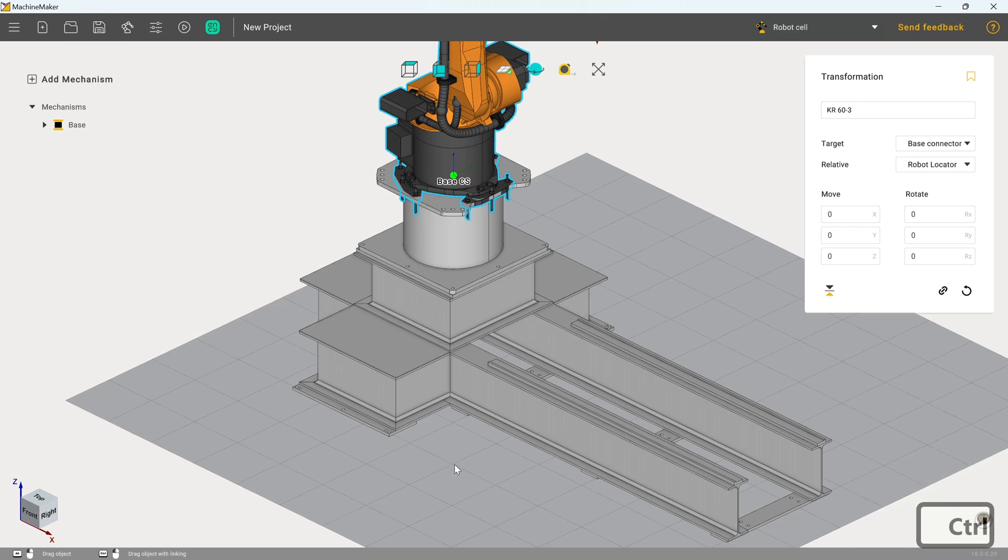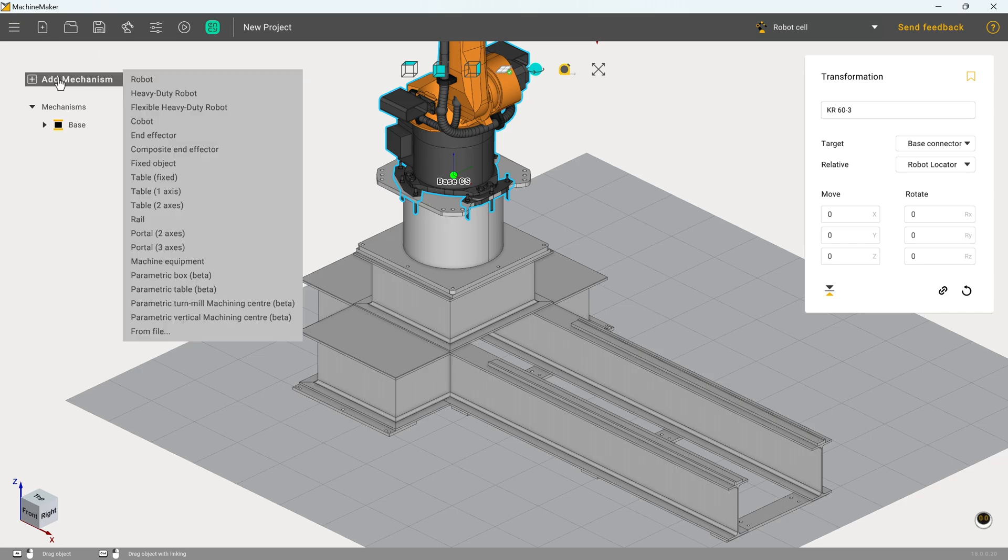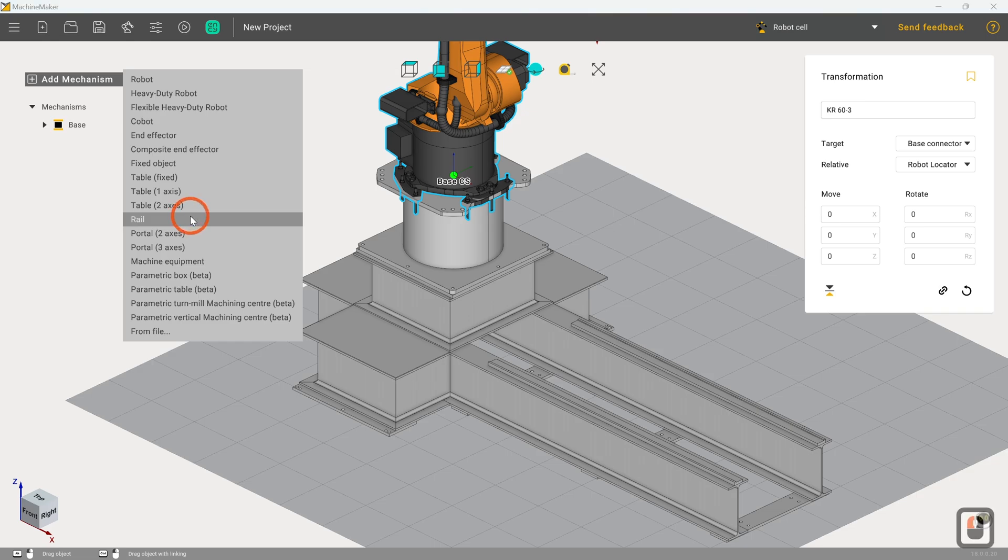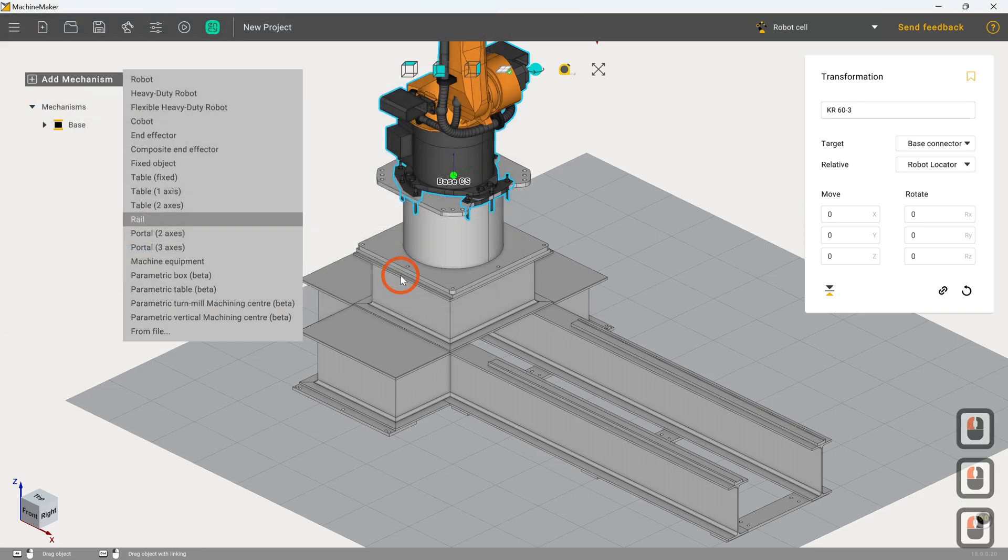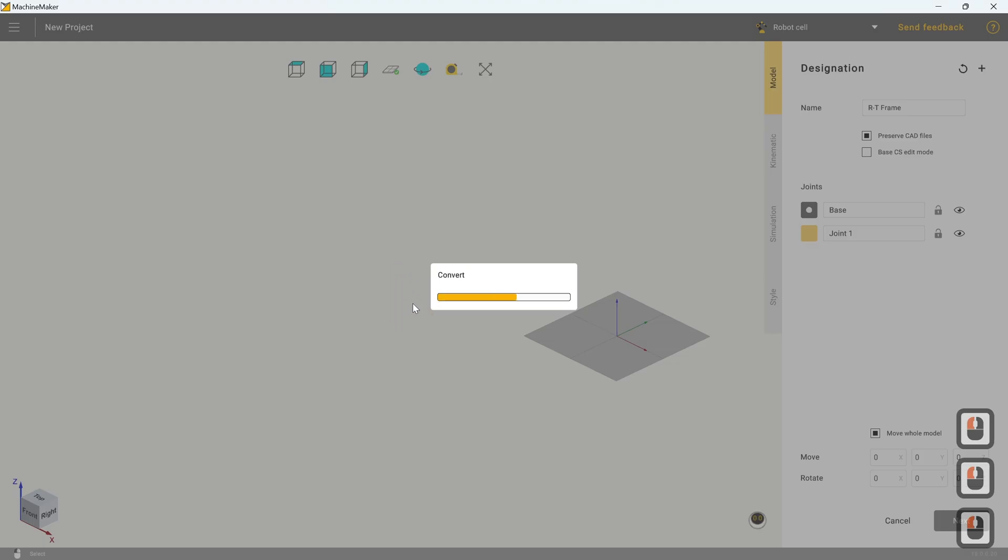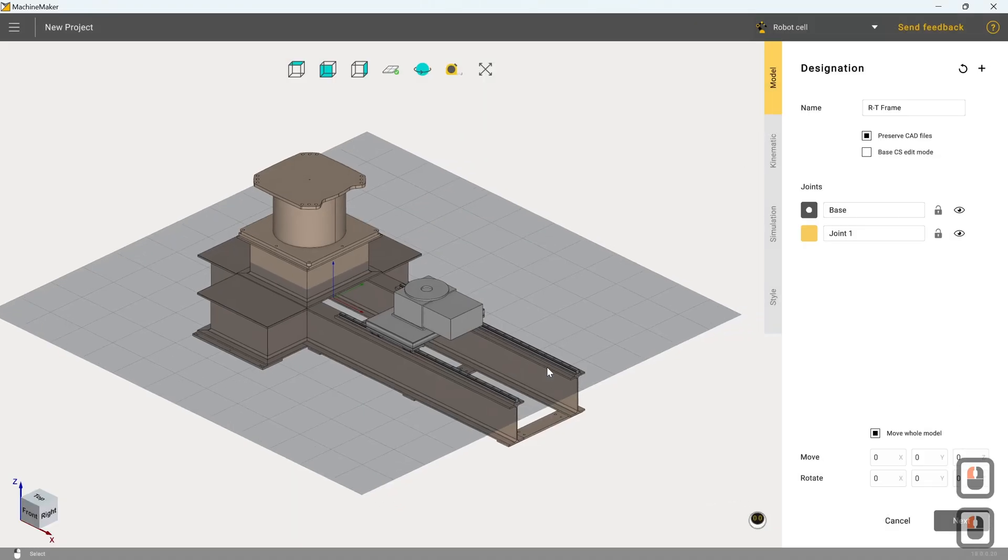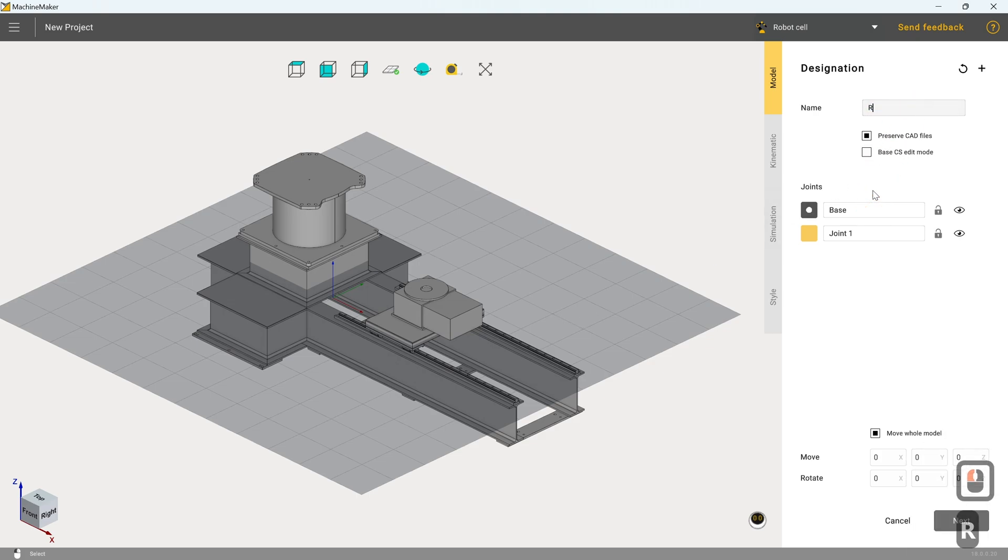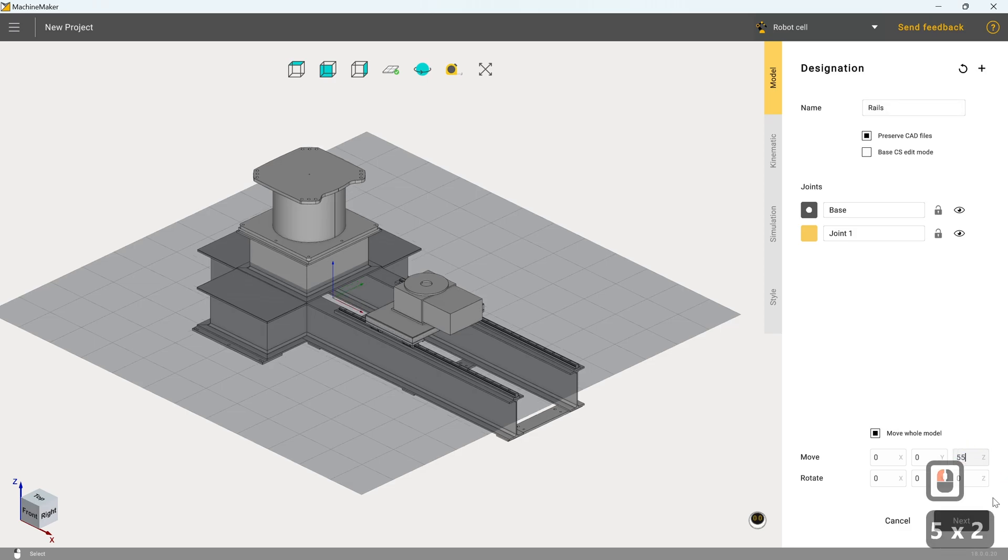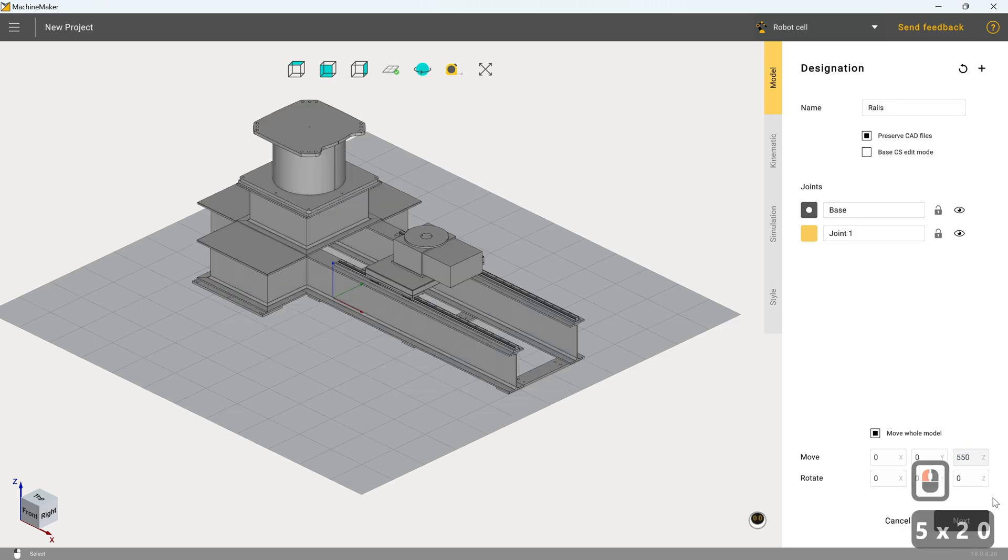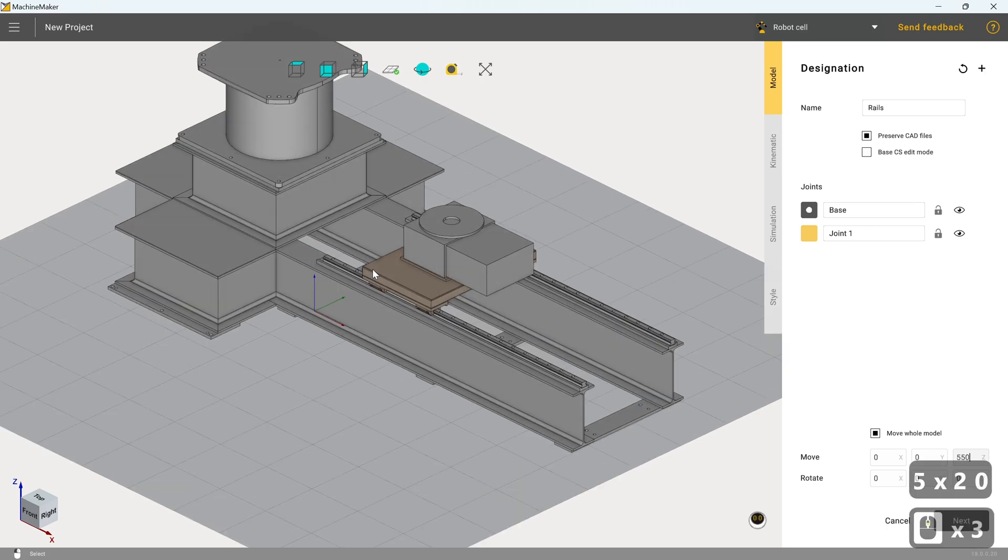So the next thing we need to do now is we need to define the rails. So to do so, I'm going to hover over add mechanism again, and I'm going to click on rail. Now open the same file again, and we are going to name this as the rails mechanism. And before we define anything, actually very nearly slipped up there, I'm going to type 550 in Z to raise it up to the height it needs to be. Because the last thing we want to do is we want to start having to play around with heights later on.